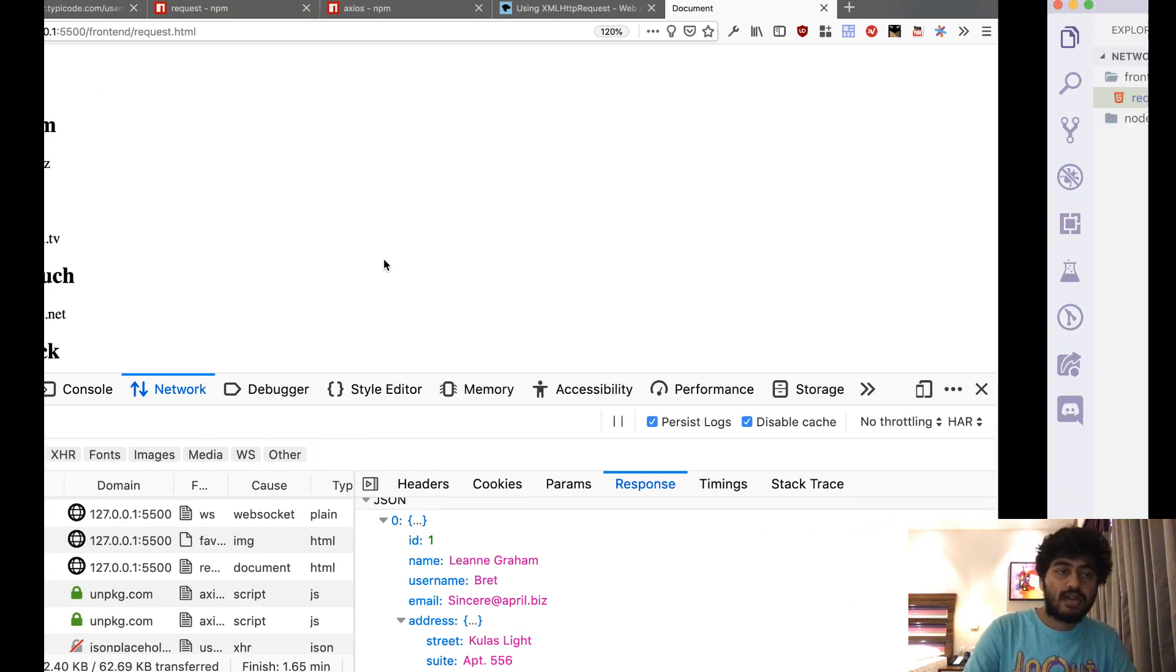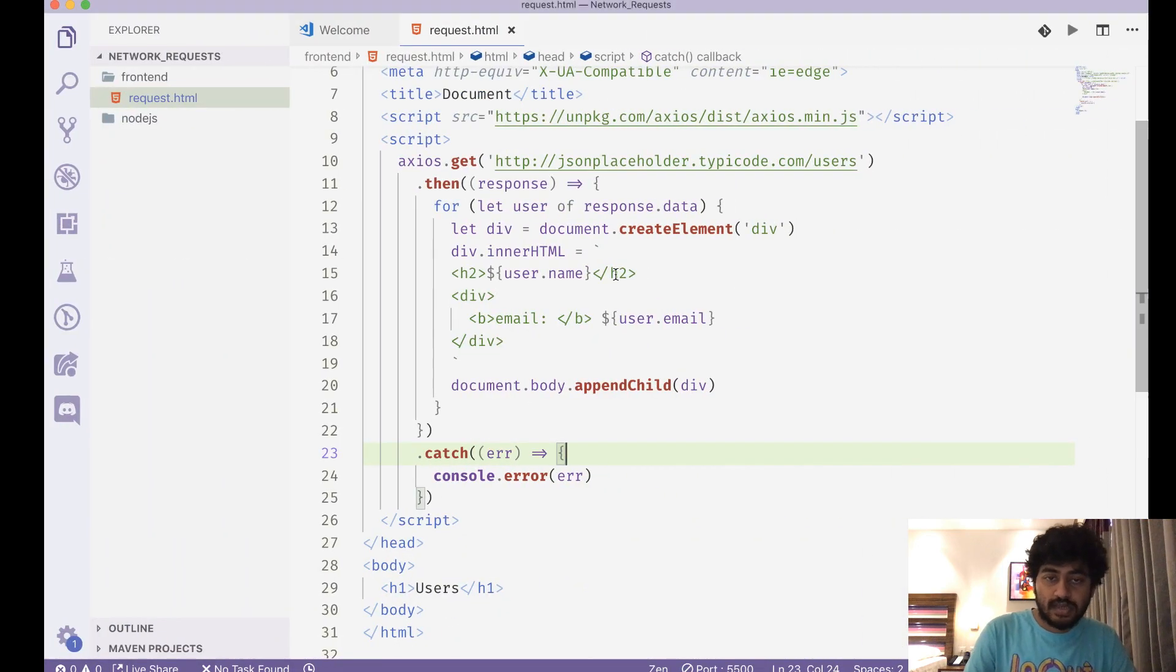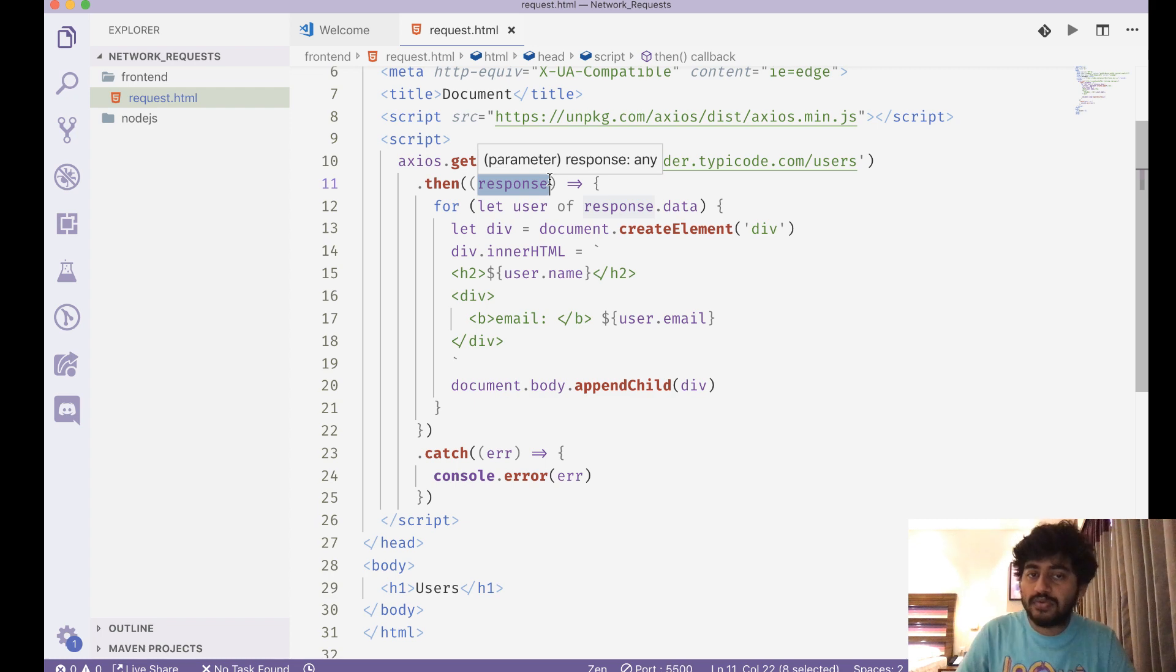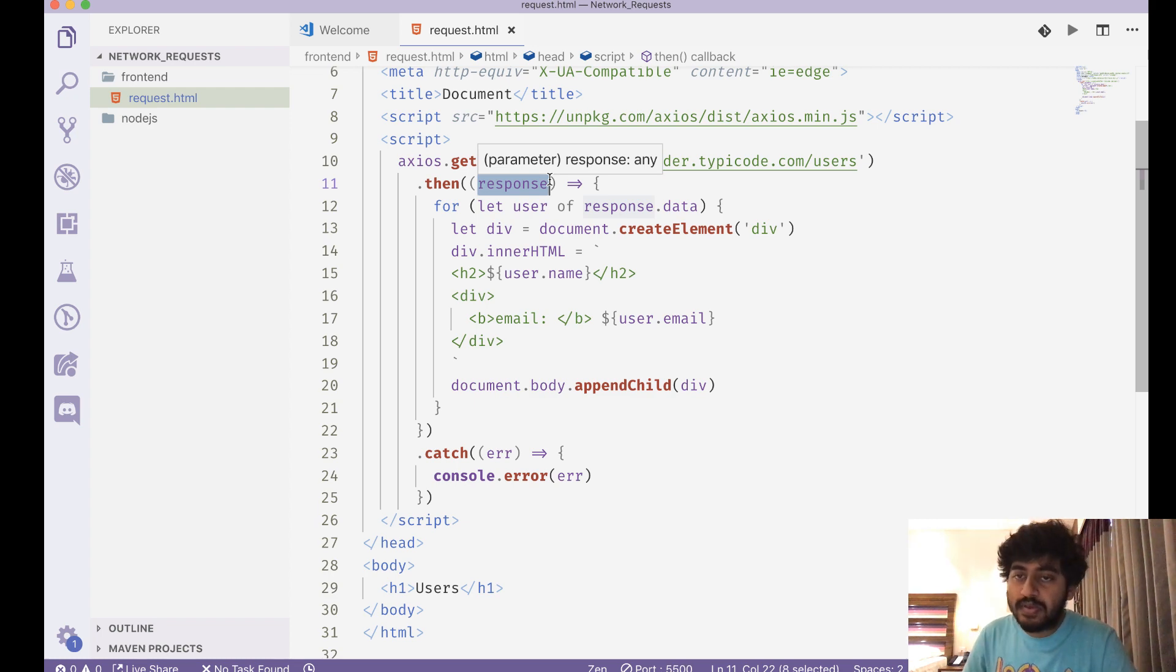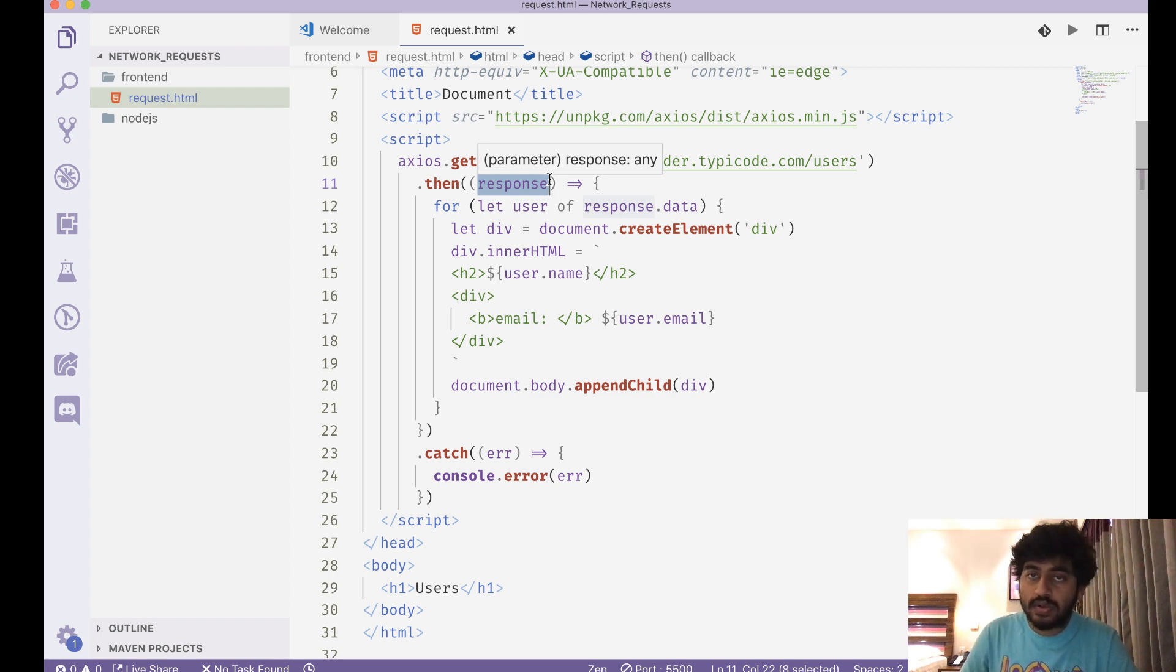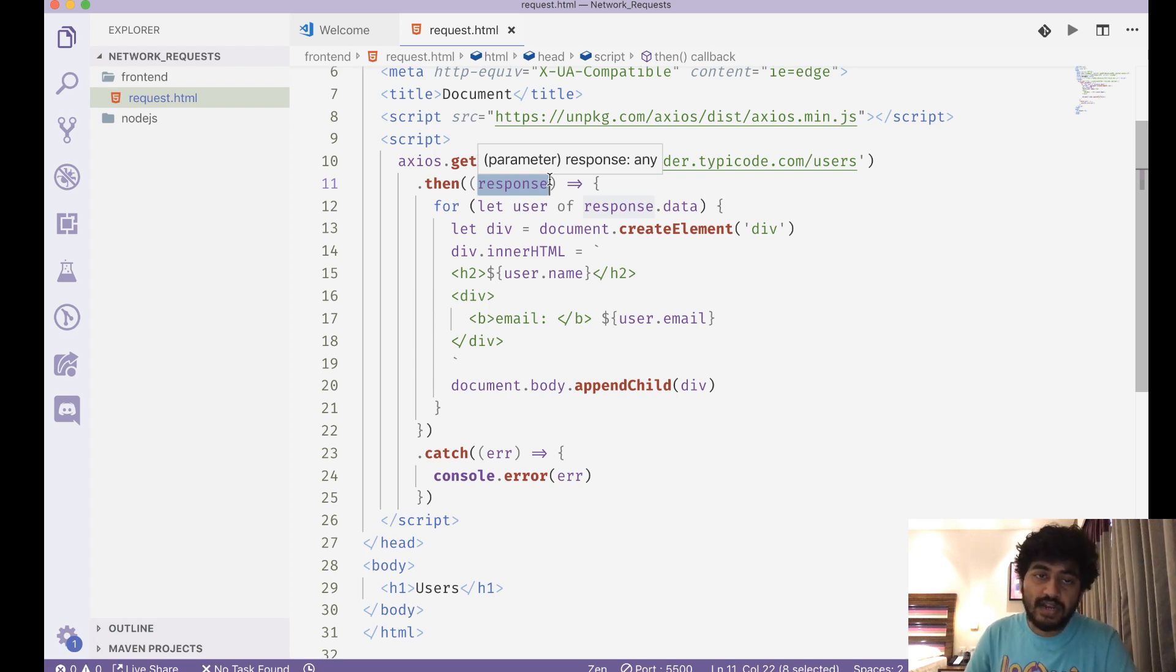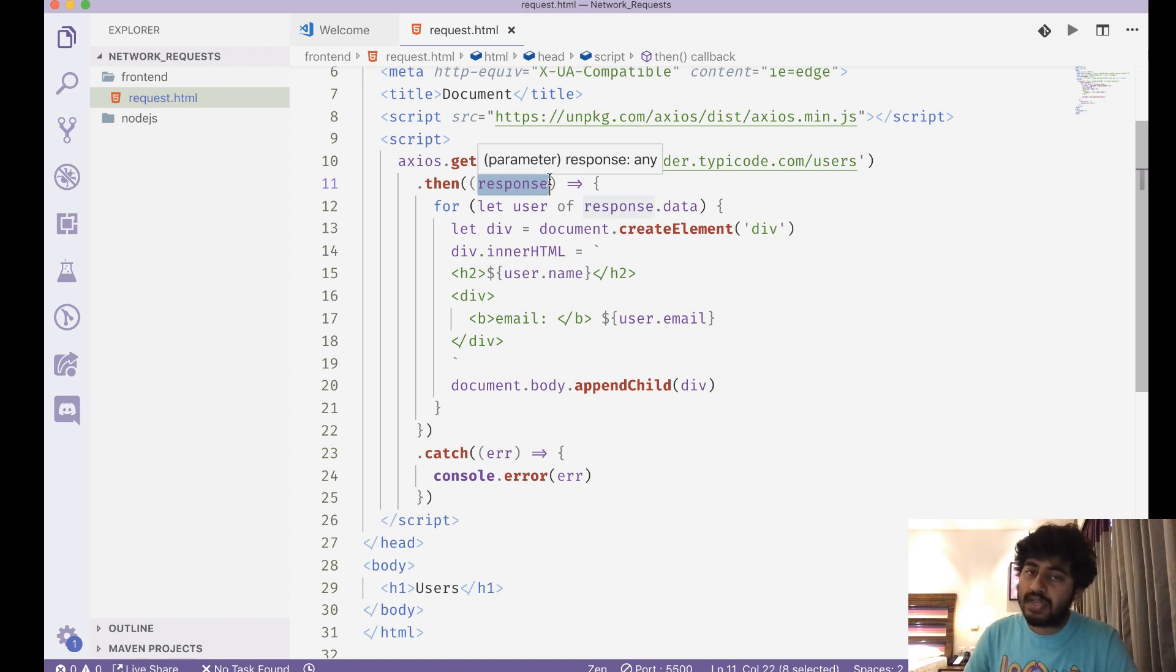You can take this response and do whatever you want with that—not necessarily print it to the page. It could be used for some other purposes. It might be used to store into local storage, or it might be used inside Redux if you're using React.